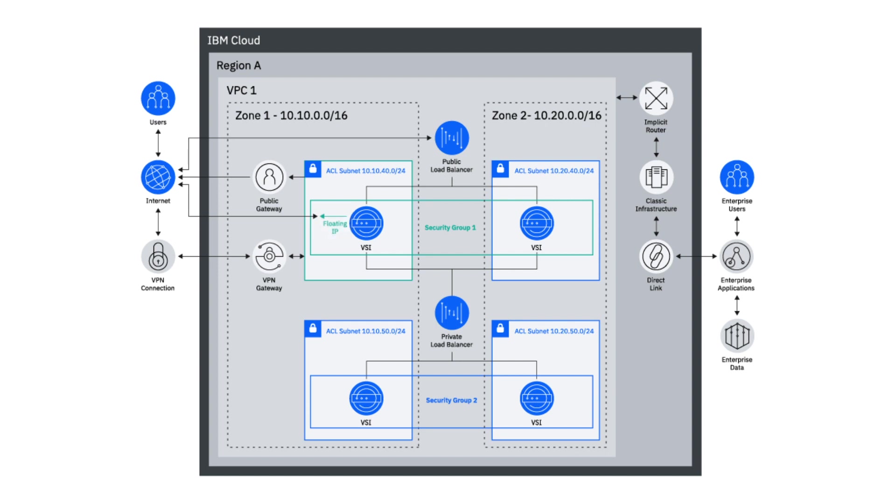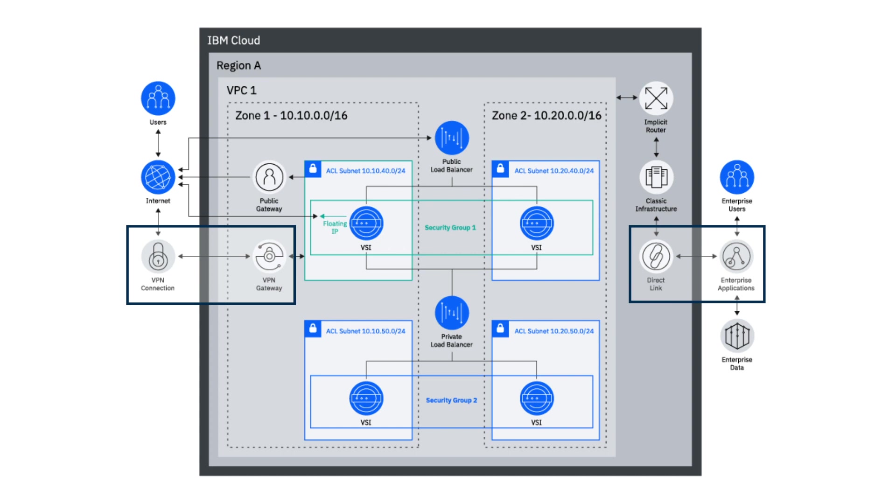For private connectivity, we provide VPN as a service or traditional direct link private circuits. This is so you can extend your enterprise into the IBM Cloud or you can even connect your VPC to another VPC or an outside resource.